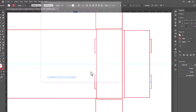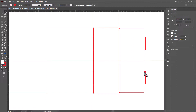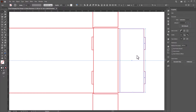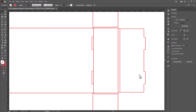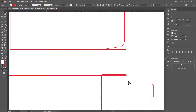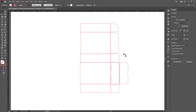Go to preferences and change the keyboard increment to 0.05. Select the direct selection tool and give them a shape. Select these locks in this flap. Go to the pathfinder tool and unite them. Select this flap and choose the direct selection tool. Choose these anchor points and drag them inside to create a rounded corner. Repeat the same procedure for this flap as well. We are done with this side.